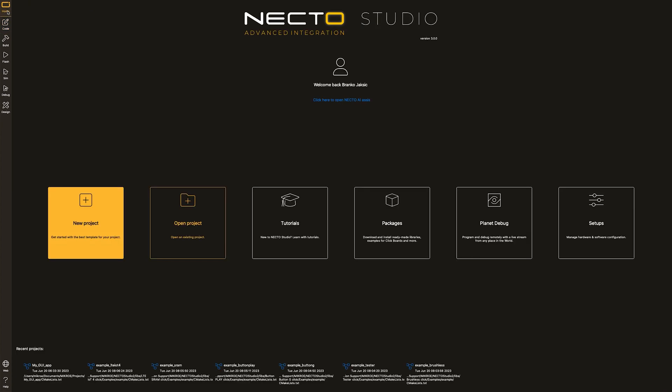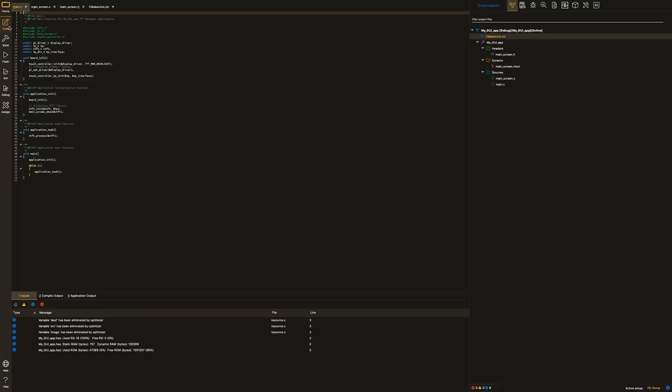Home icon will obviously pop up homepage of the Necto studio. Code icon. This is de facto an editor in which you design, you write your C program.